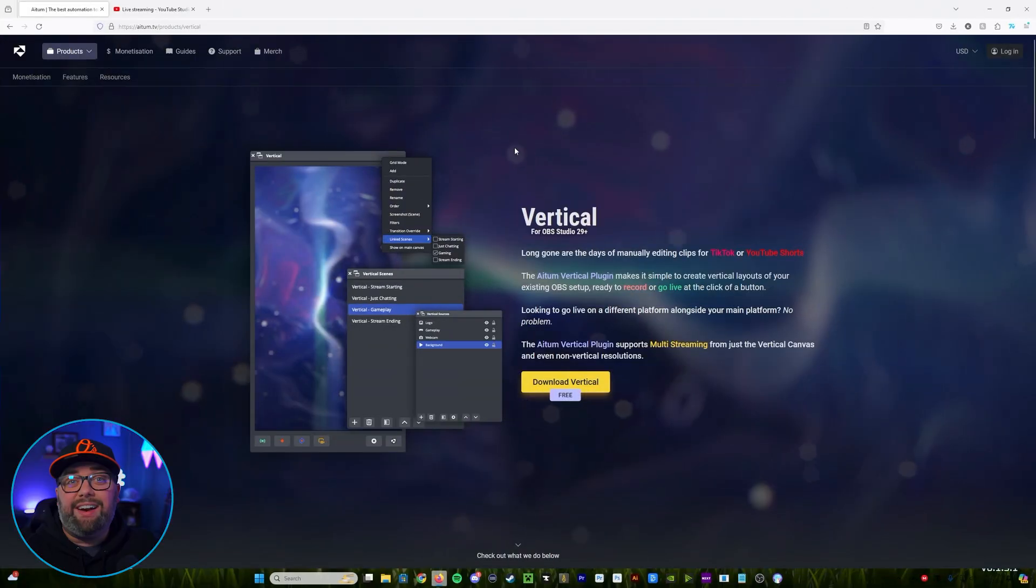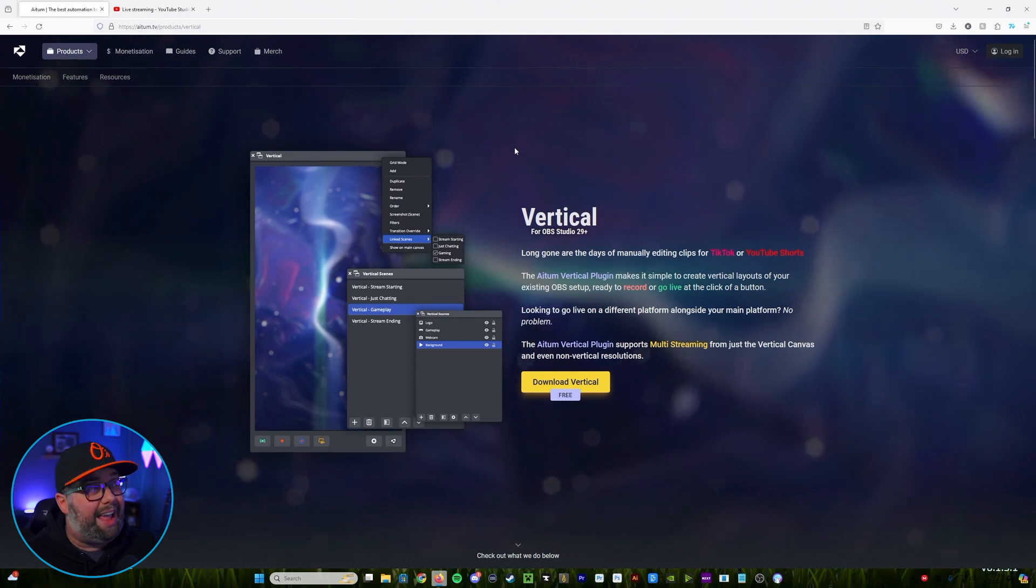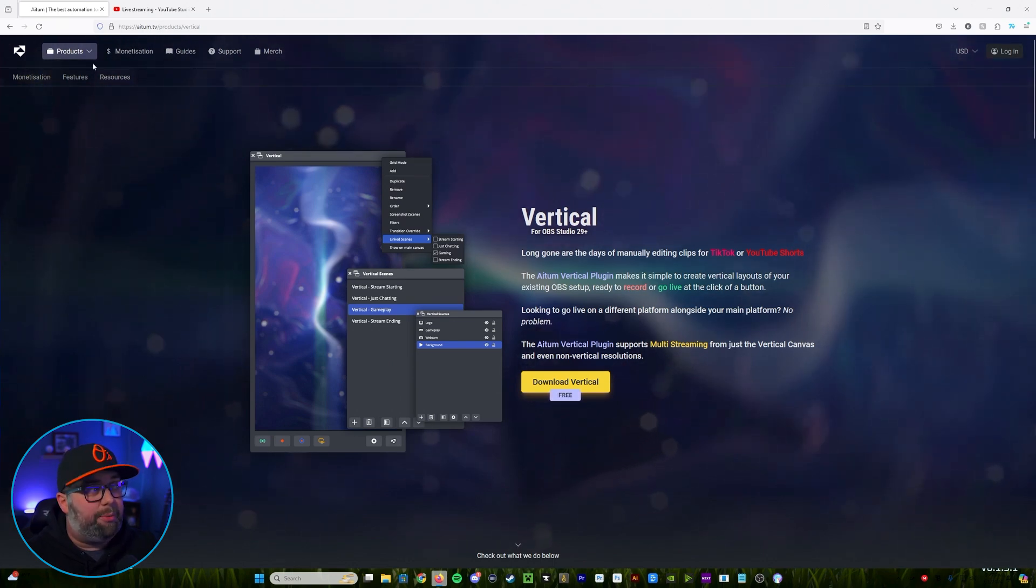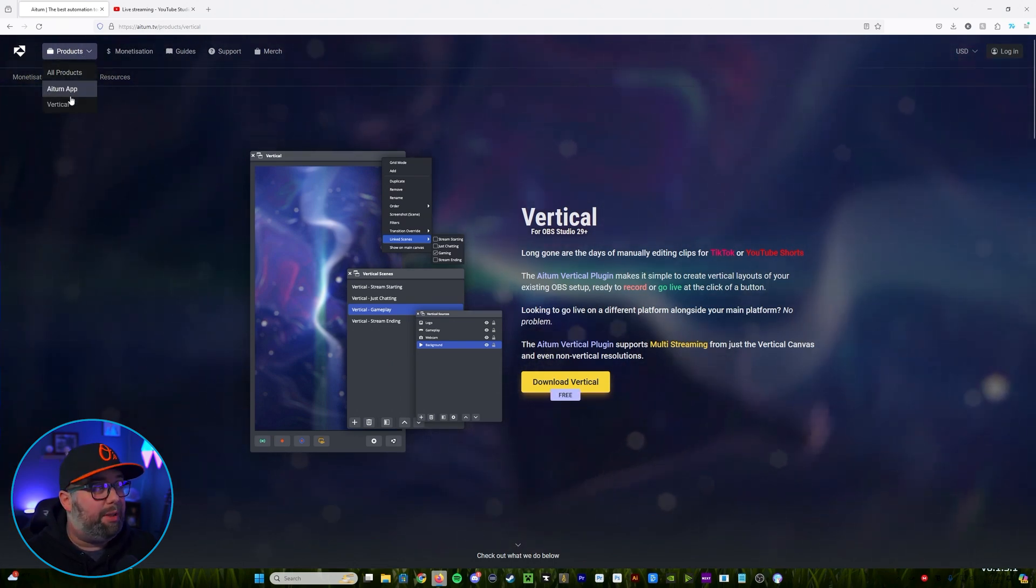So here's how you set up your vertical live stream from OBS using Adem's vertical plugin. The first thing that we're going to do is you're going to go over to adem.tv. From there you're going to click on products in the top left corner and select vertical.